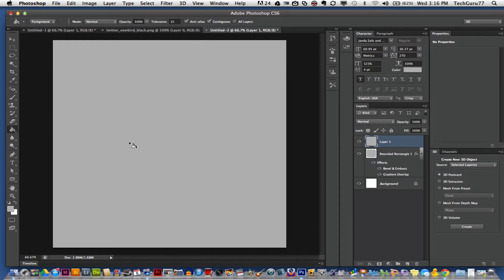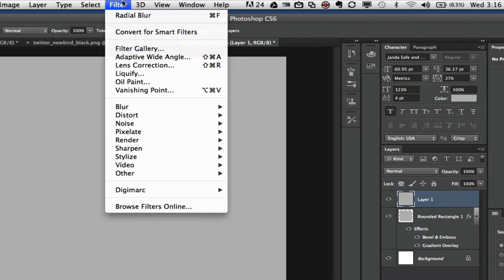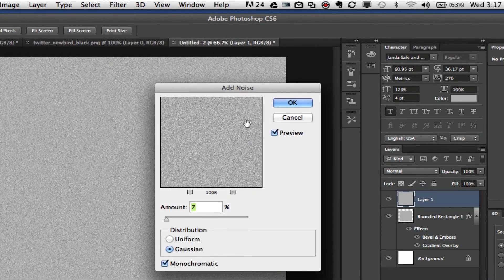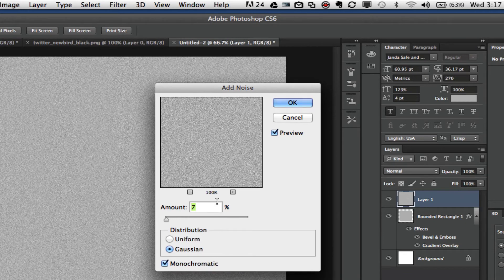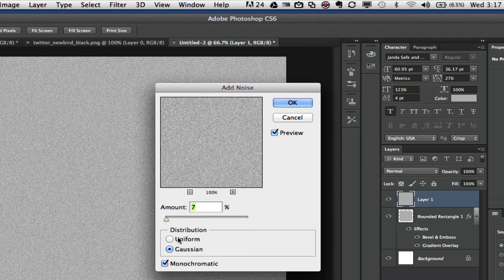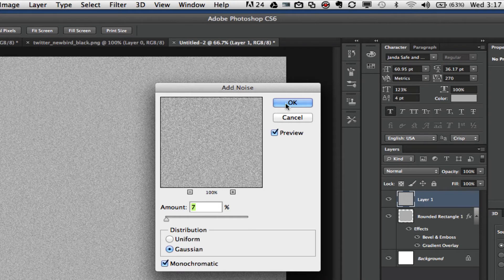We now want to apply a few filters. Go up with that layer selected and click on Filter. You want to go down to Noise, Add Noise. You want to set the amount to 7%, change the distribution to Gaussian, and have monochromatic selected down at the bottom. Click OK.